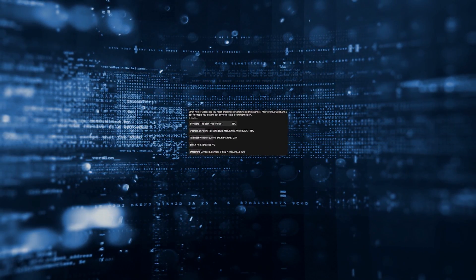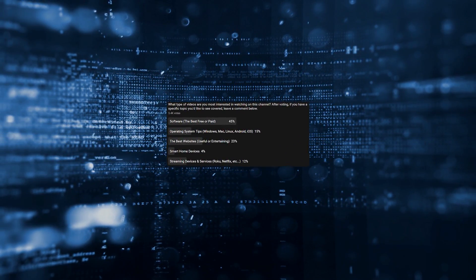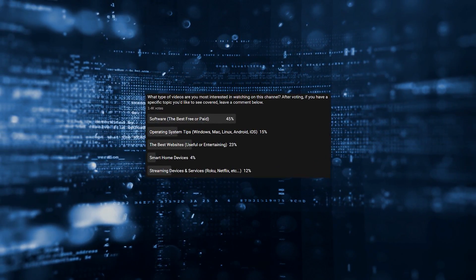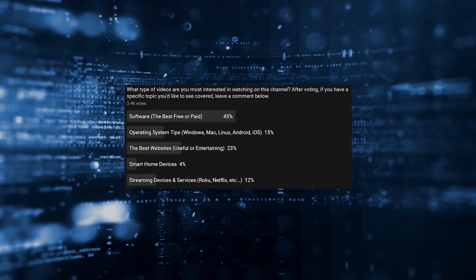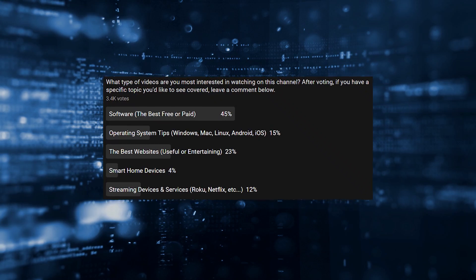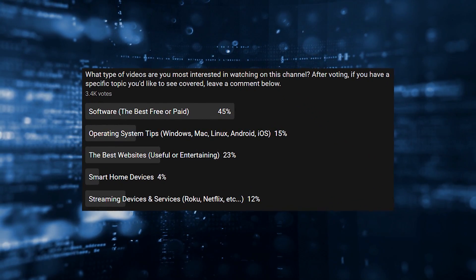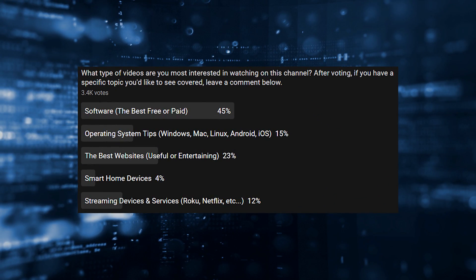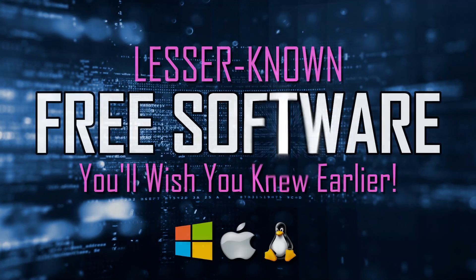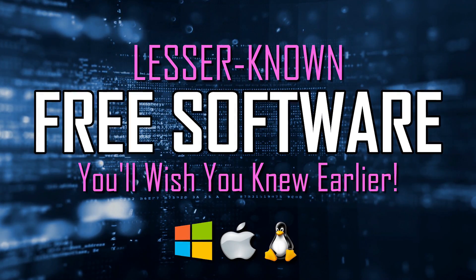In an earlier poll on our YouTube community page, we asked subscribers what type of videos they are most interested in watching on this channel. Software won by a landslide. Now it's time to give the people what they want.